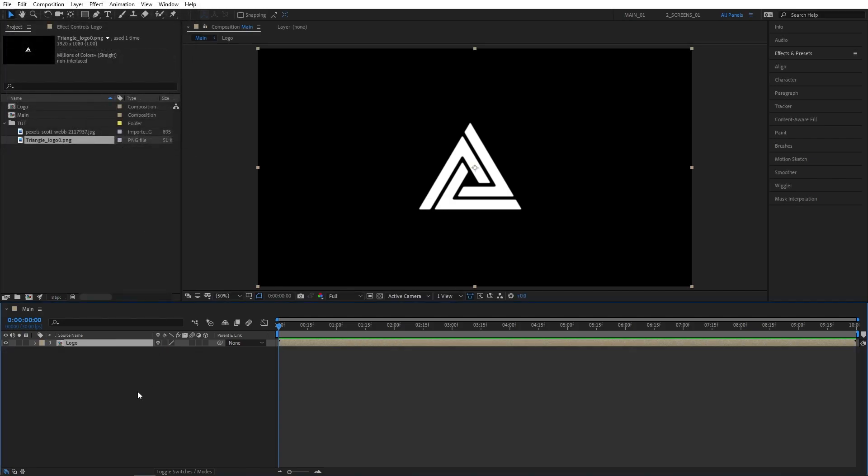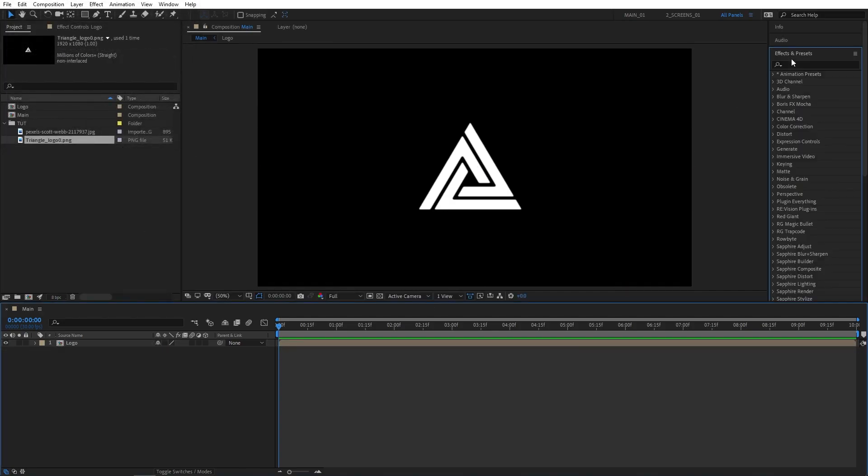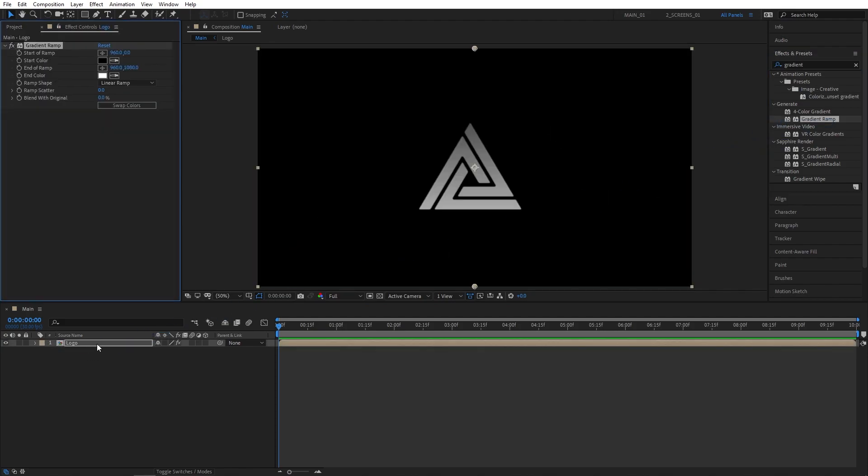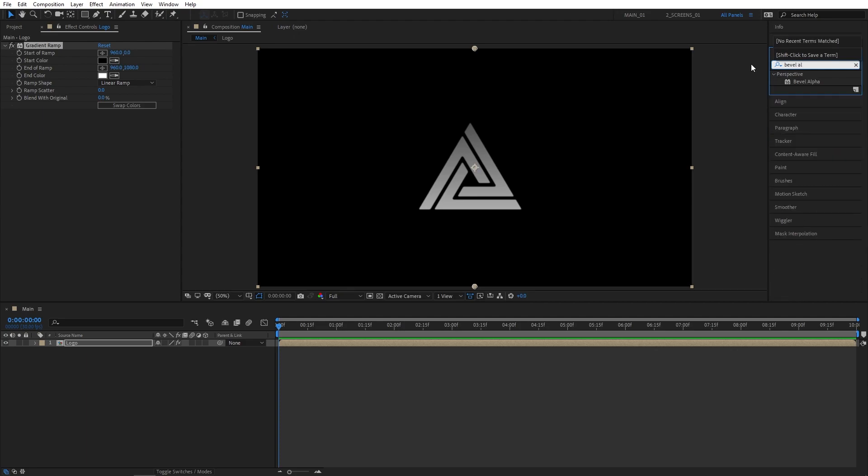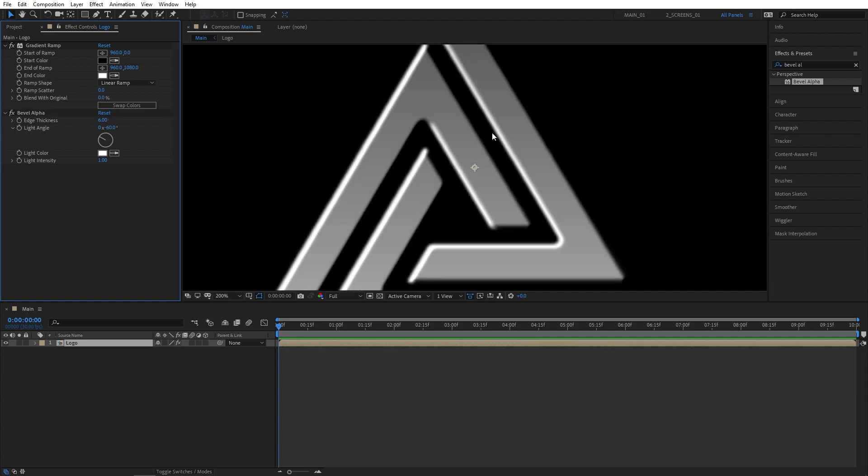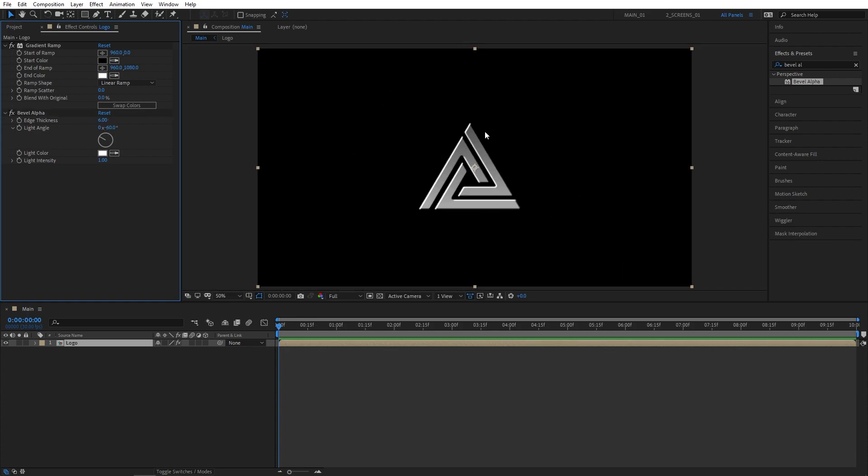Now let's go to Effects and Presets, search for Gradient Ramp, and add it to the logo comp. That'll give our logo a nice metallic look. Leave the settings there. Now search for Bevel Alpha, and add this to the logo comp. Set Light Intensity to 1, and increase the edge thickness. I'm going to set mine to 6. That'll give it a nice metallic look right here.